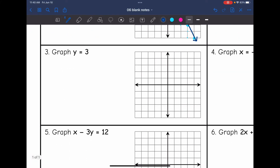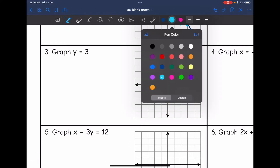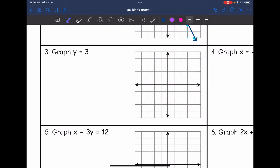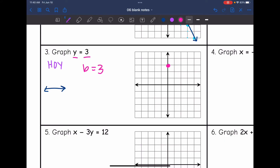Number 3 is a special case: y equals 3. This is the HOY situation in HOY VUX — I have a horizontal line with a zero slope. Since this is y equals a constant, the y-intercept is 3. I'll plot that y-intercept, and since it's just y equals, I know it's a horizontal line through that point. All of the y values are 3.